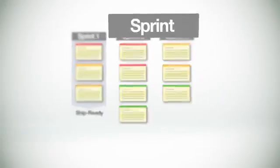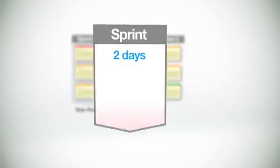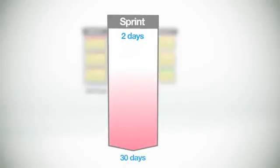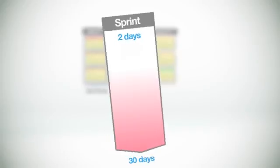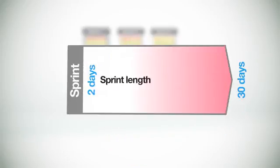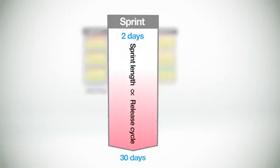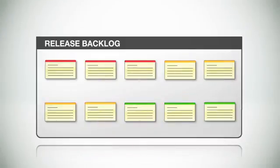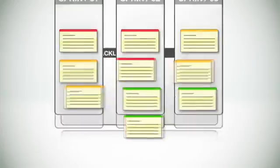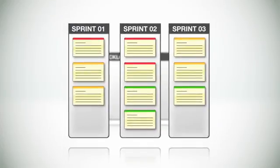Sprints generally range from a couple of days to as much as 30 days in length, depending on the product's release cycles. The shorter the release cycles, the shorter each sprint should be. And you'll want to have at least two to as many as a dozen sprints in a given release. So at this point, we can take our release backlog and split it up into several of these sprint backlogs.